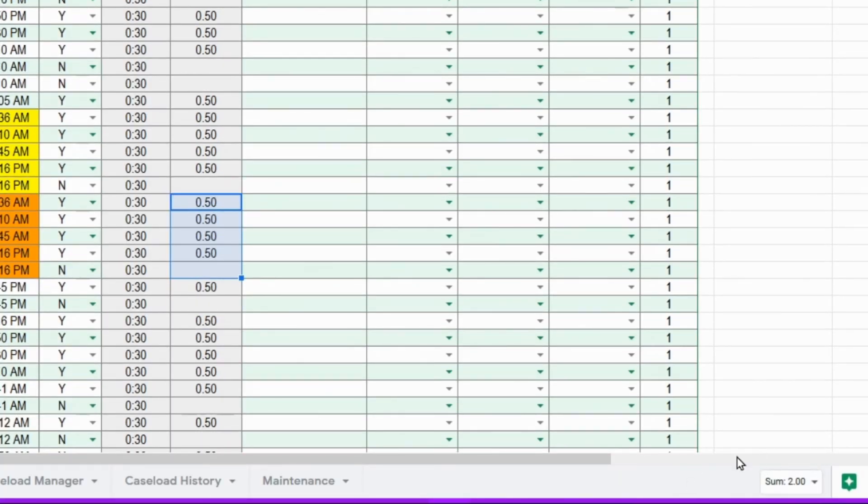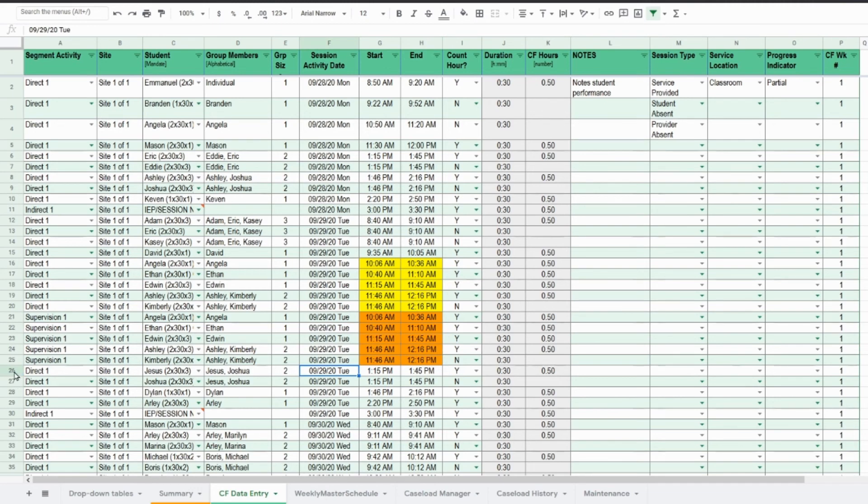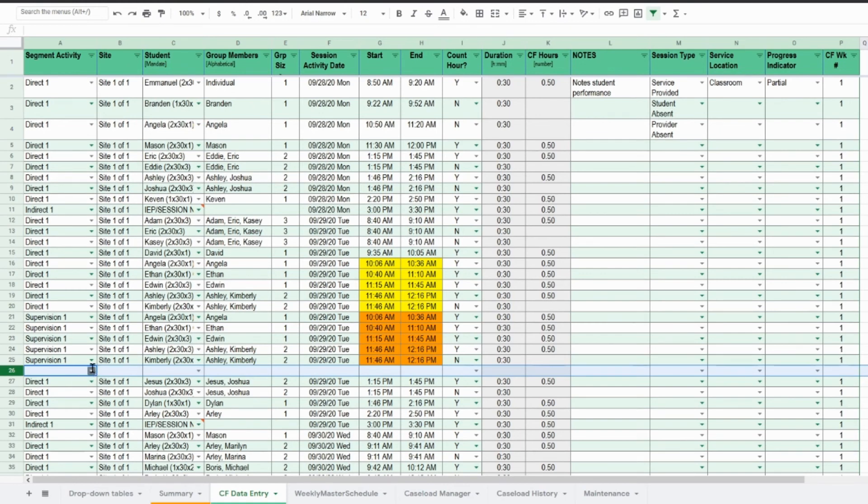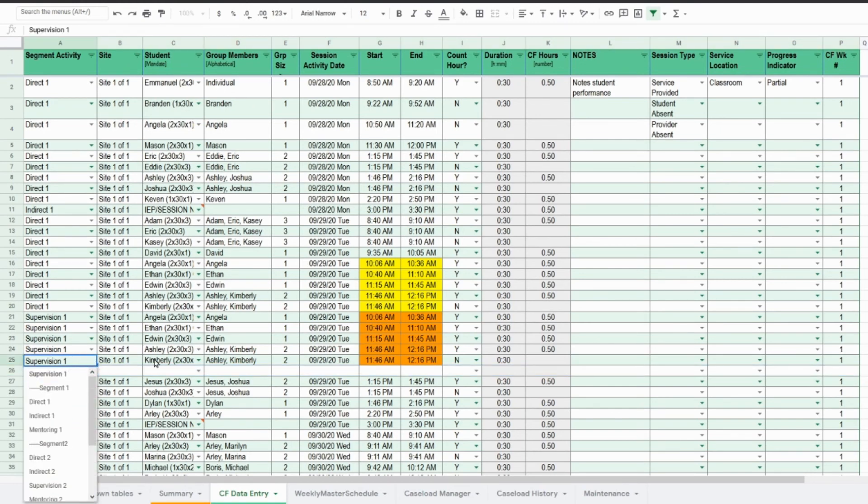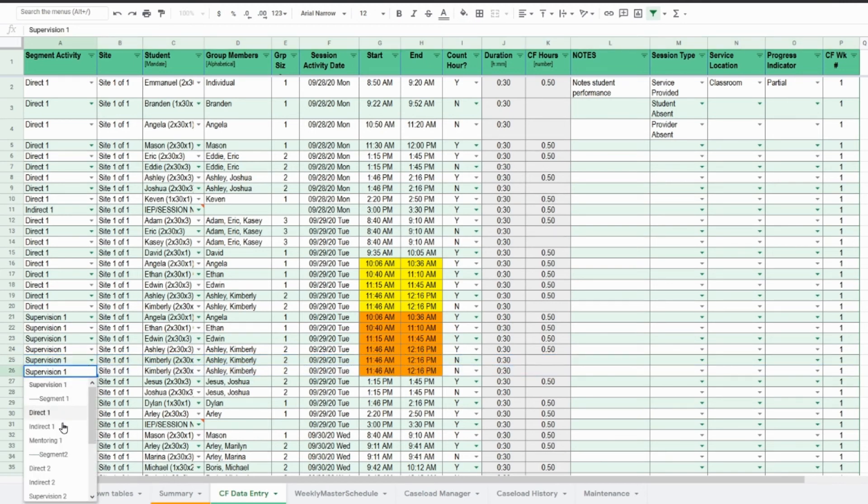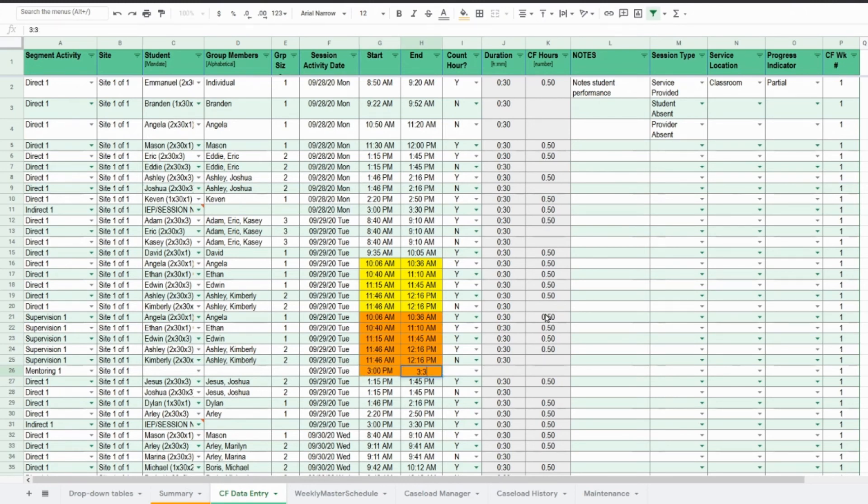So now we see that two hours have been added for supervision and you can leave any notes that you want here. At the same time, you could also insert a row and copy it and change that to mentoring. Maybe the mentorship occurred after the school day.